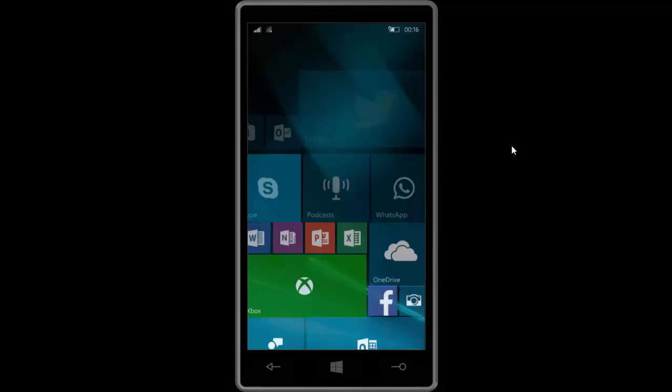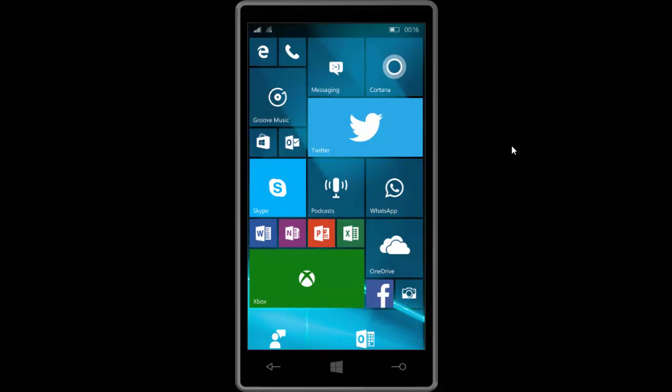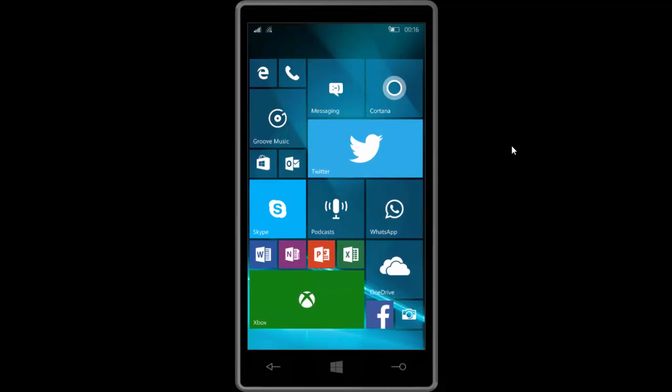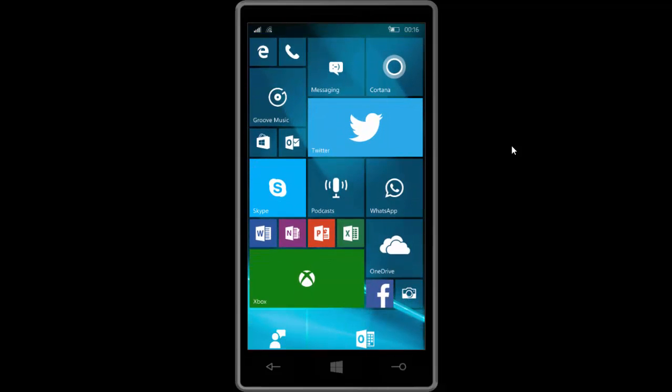That's a quick look at Windows 10 build 10166. Thanks so much for watching and I shall see you in the next one. Bye bye.